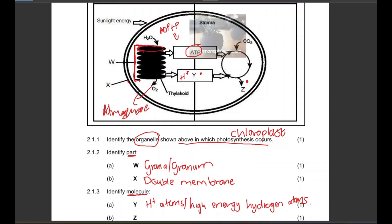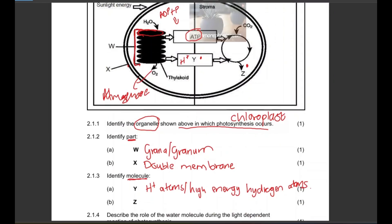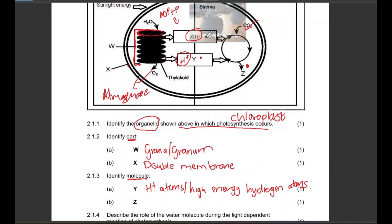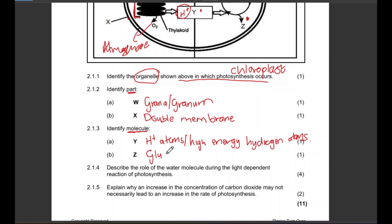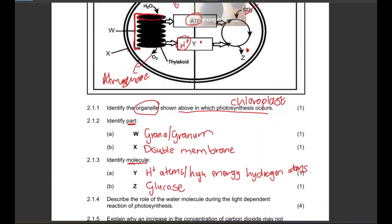Molecule Z is a product of the dark phase. In the dark phase there is a series of chemical reactions: carbon dioxide diffuses from the atmosphere through the stomata, passes through the cell wall and cell membrane via the cytoplasm, and eventually passes through the double membrane of the chloroplast. There is then a reaction between carbon dioxide and the hydrogen-rich atoms to form glucose, using energy from ATP. So molecule Z is glucose.